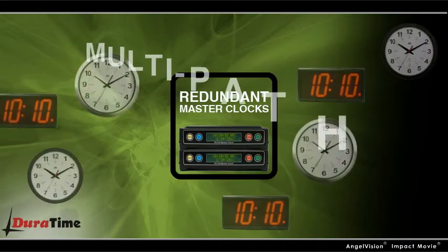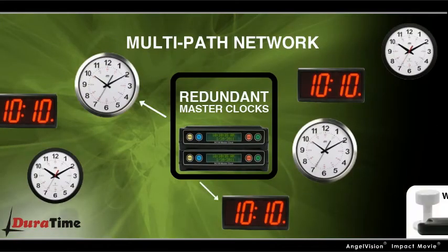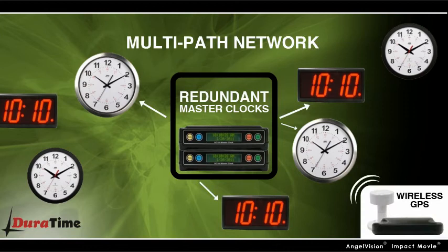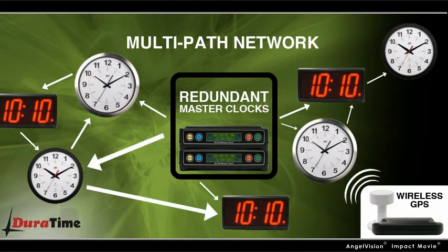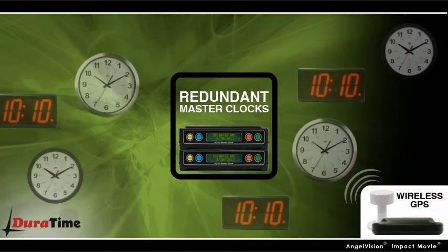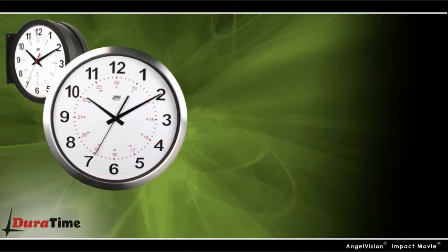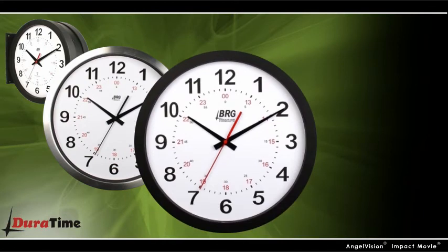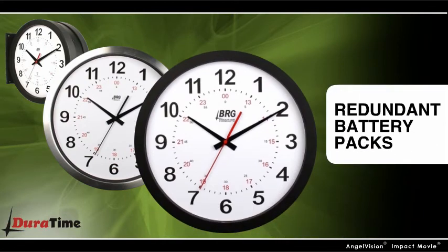Because they run on a multipath network that utilizes the latest radio technology and redundant time sources, Duratime Wireless Clocks ensure the highest reliability available anywhere. The redundant battery packs in our analog clocks mean you can always depend on them, even during power outages.